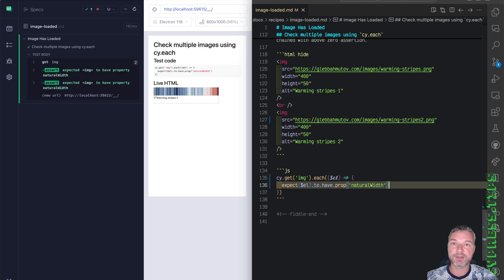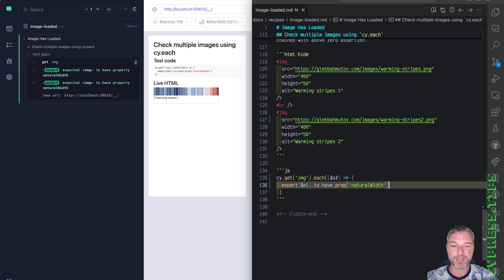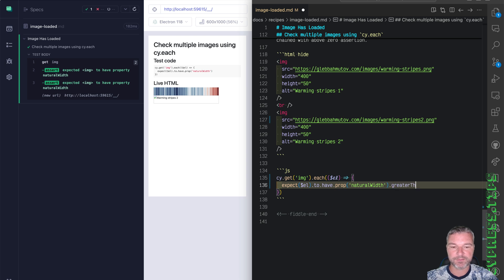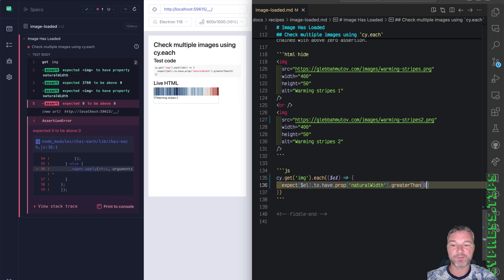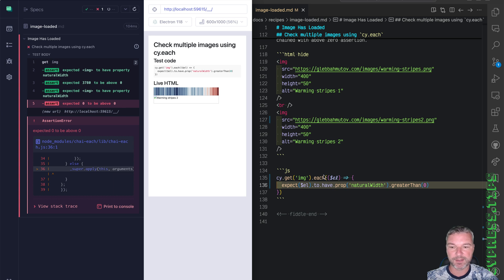But we can add an additional assertion on a value. So we expect this element to have prop natural width greater than zero. Now the second check fails because zero is not above zero.